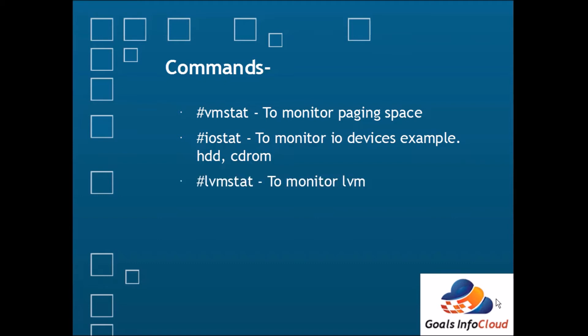Then the lvmstat command is also available to monitor the LVM actually. Before firing this command, make sure that the VG is ready to provide the statistics. We need to enable it separately.